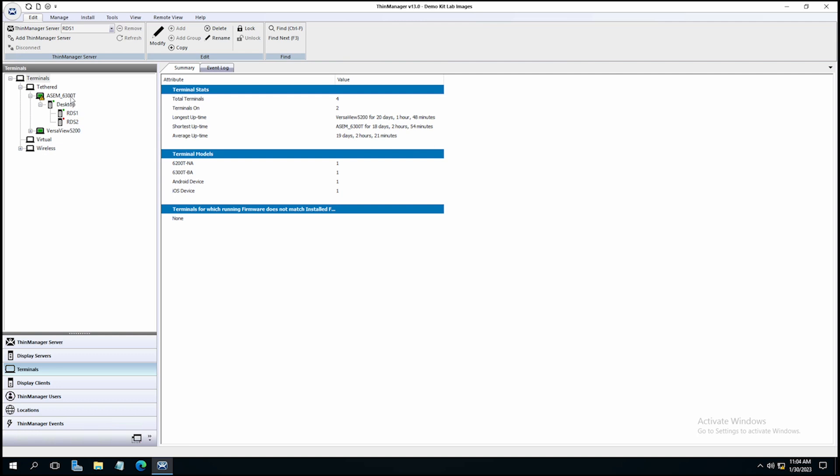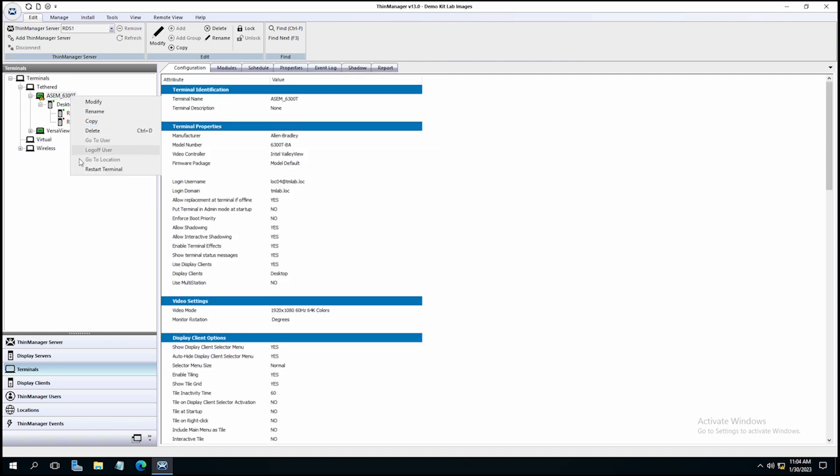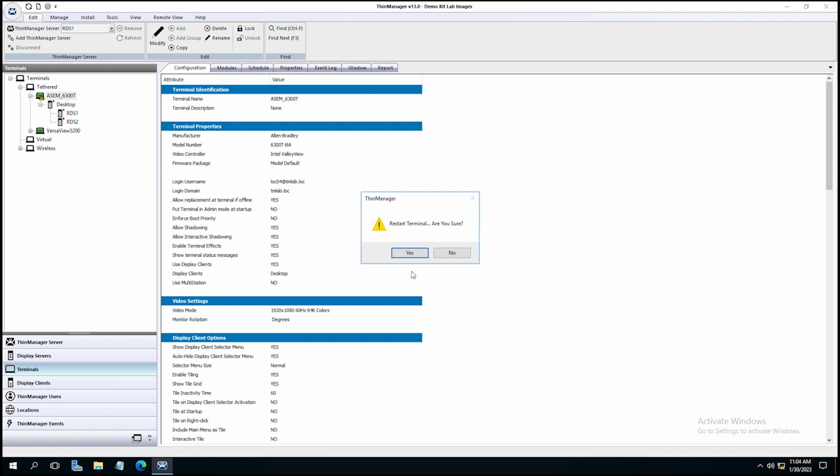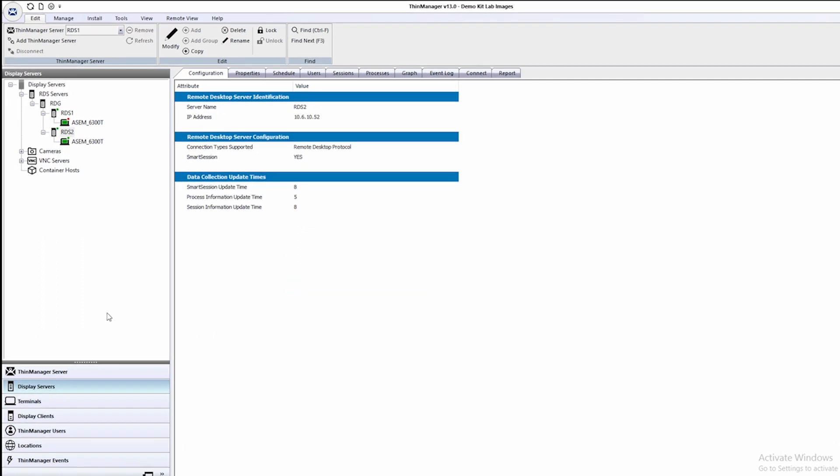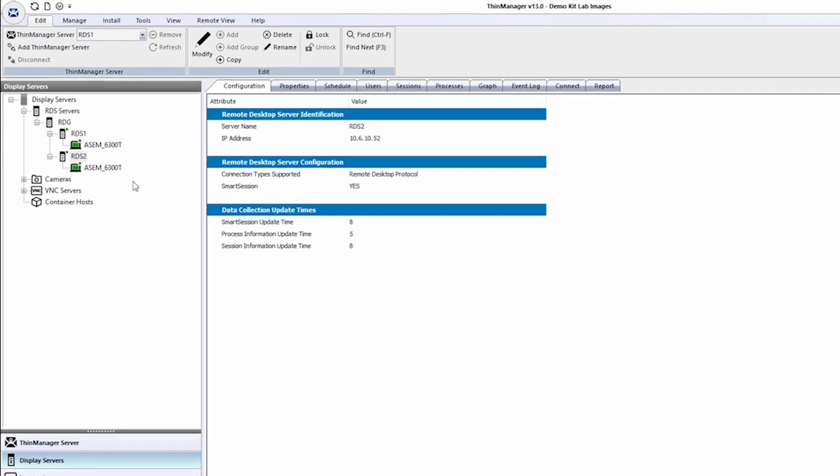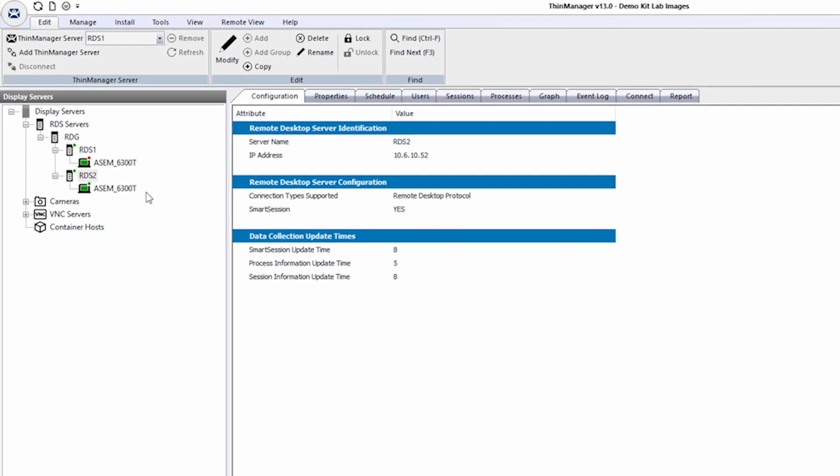So now we're going to restart the terminal. And again, as we determined by looking at the server rank window, when this session restarts, it should begin on RDS2. The terminal is coming back up, and sure enough, if you look right here at the display servers, the session of the desktop display client is running on RDS2.